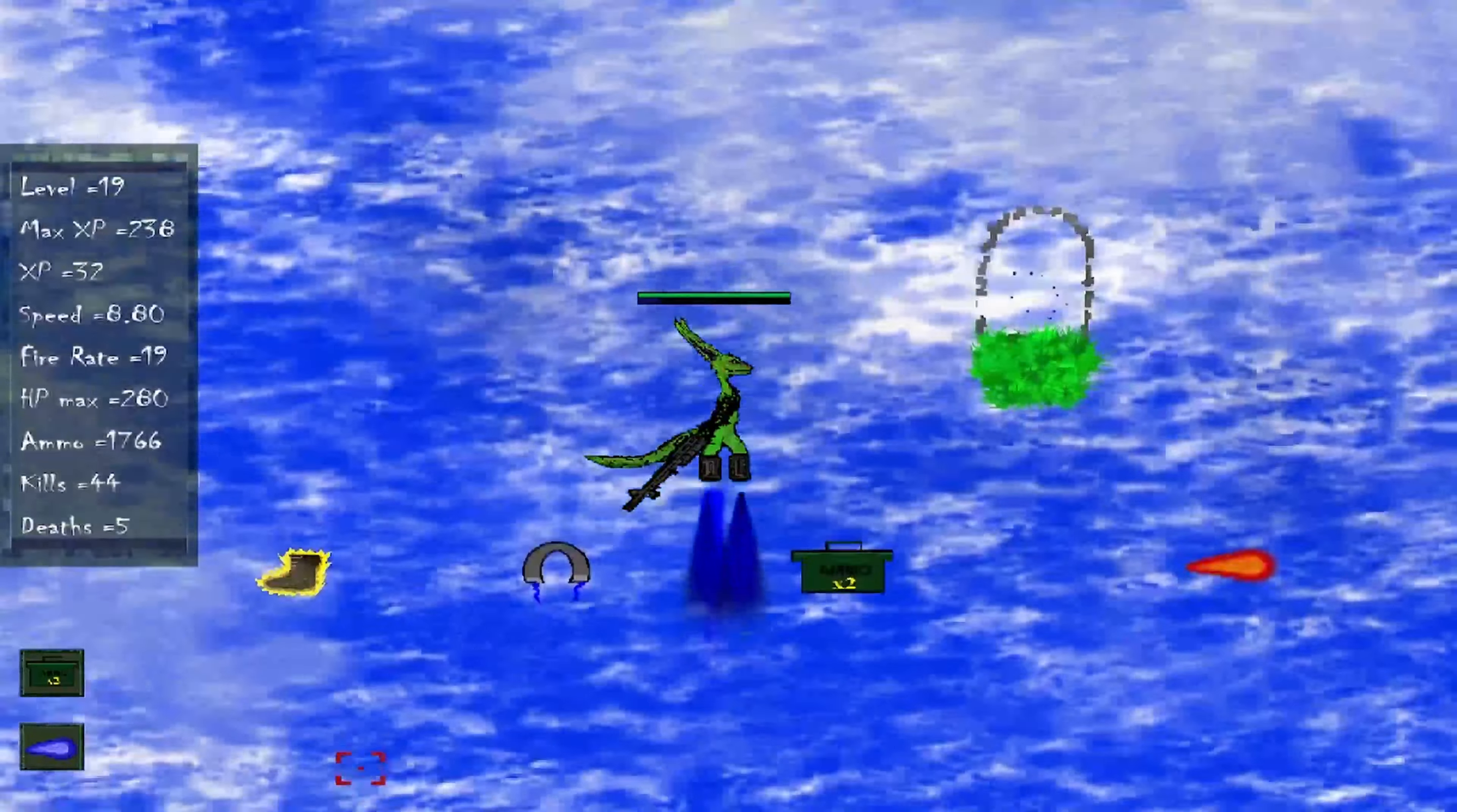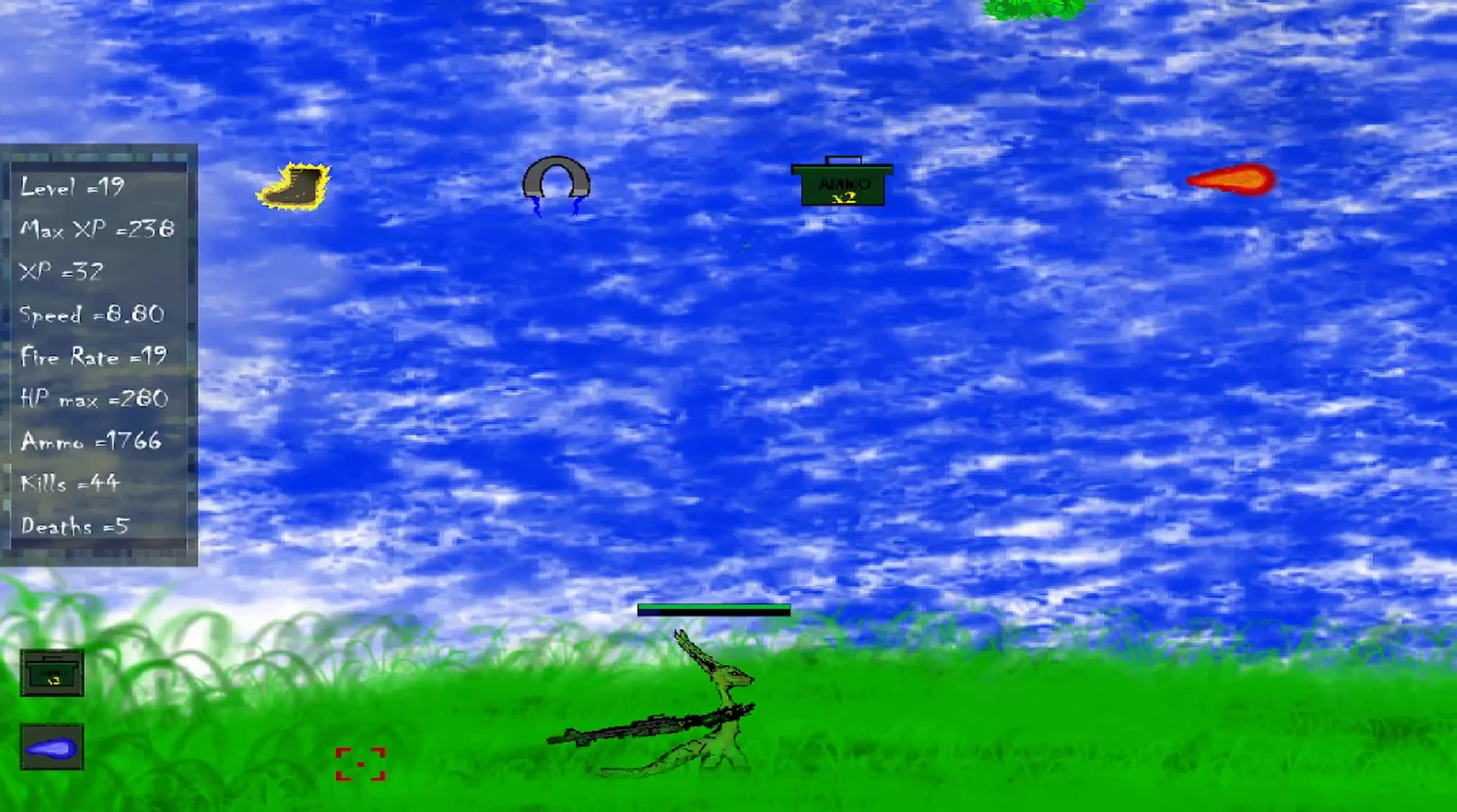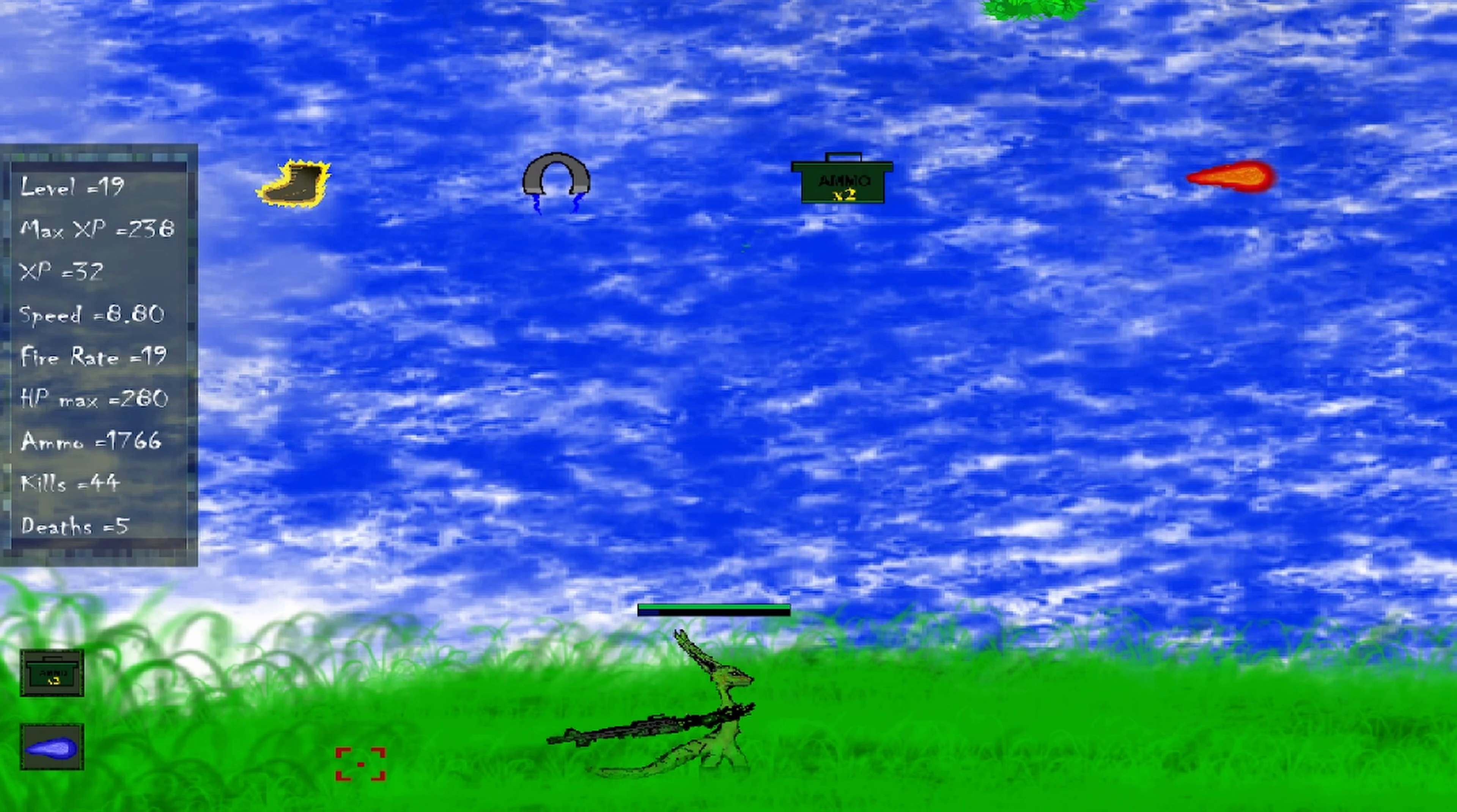You would think there would be a main menu. If you think so you would be wrong. If you just press escape, the game just closes itself. There's no main menu, no settings, no nothing.